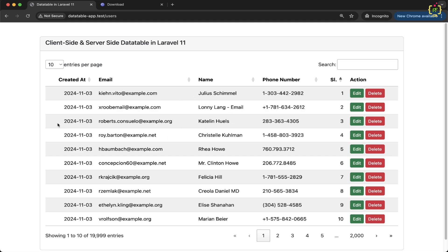We have successfully added row reordering and column reordering functionality to our Yazra DataTable setup using the rowReorder and colReorder plugins. These features make your tables much more interactive and user friendly, and your users will love the added flexibility. If you found this video helpful, hit the like button, subscribe, and share it with your developer friends. Drop any questions or suggestions in the comments below. Thanks for watching — stay tuned for more Laravel and DataTable tutorials. Happy coding!